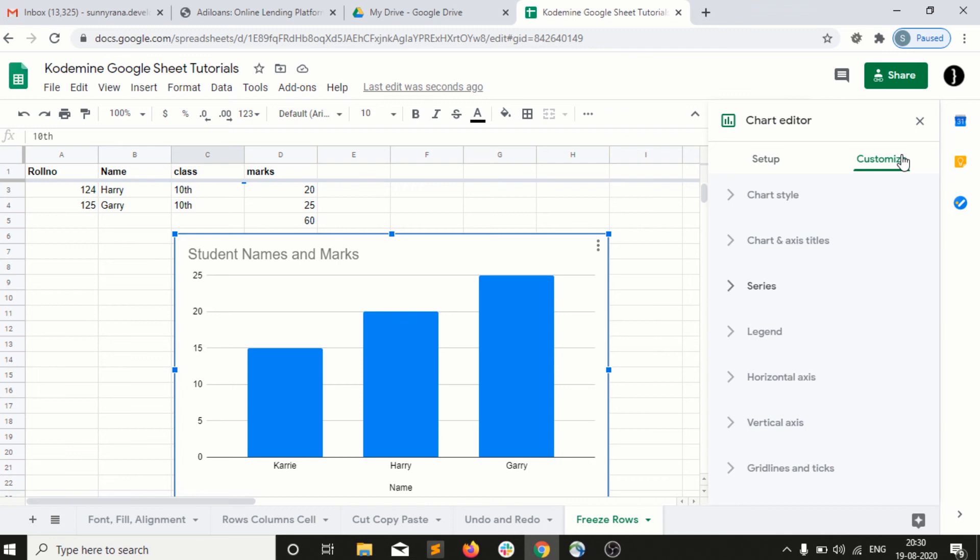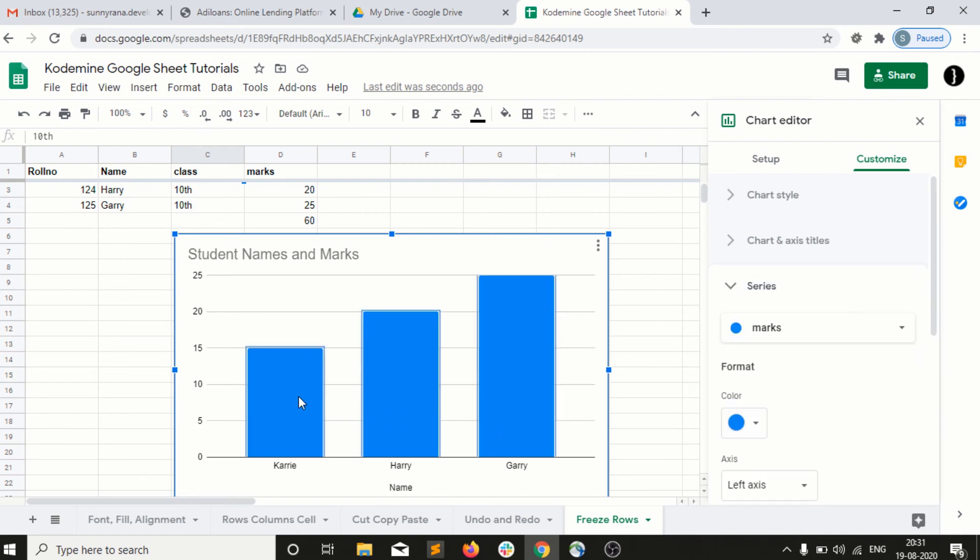But in the chart, it is very clear to everyone, okay, this is the information, this is the flow of data. For example, in this chart we are very easily getting that Gary is getting the highest marks and Harry is getting the lowest marks.